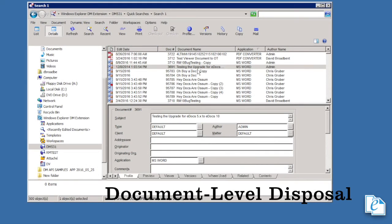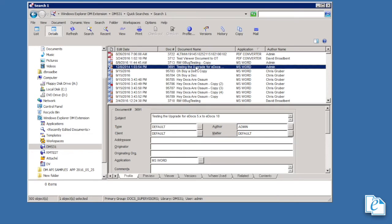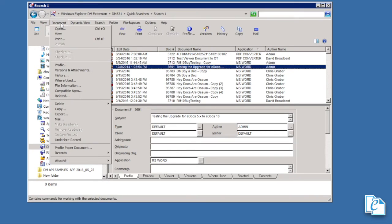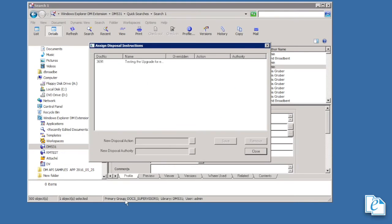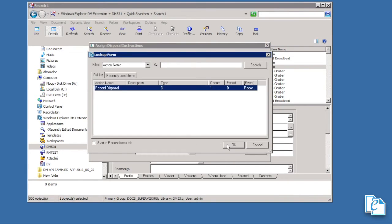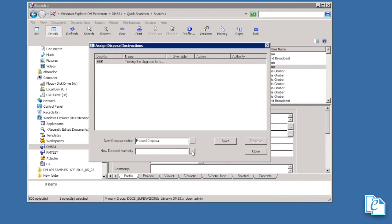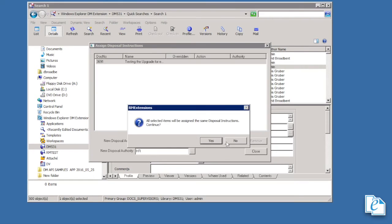If your organization allows it, document level disposal actions can be created and applied to individual documents. An admin can then manage these through disposal processing. To assign document disposal instructions, select one or more documents, then click document, records, assign disposal instructions. Enter a new disposal action. Look up a document level action, and if required, enter a new disposal authority, look up an authority. Then click save changes.